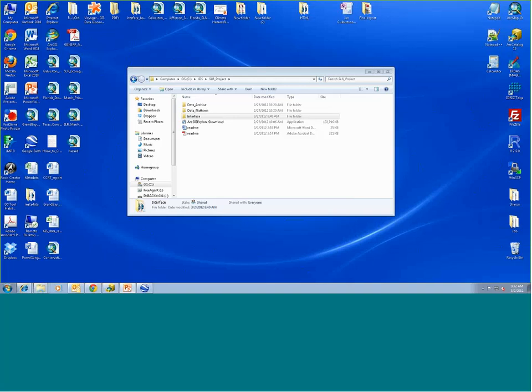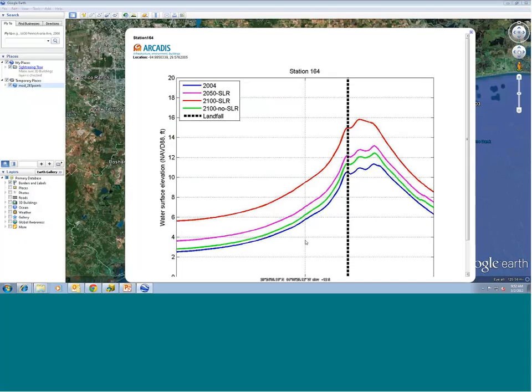Mike asks about the inundation modeling: in the hydrographs of a sampling point in Galveston Bay, there was a future scenario with and without sea level rise, and the one without sea level rise was different from the 2004 line — what explains that? Are there inputs projecting erosion and accretion? I'm not certain of that — this is probably a question for Arcadis, who did the modeling. I know they ran the no-sea-level-rise scenario in 2100 as a test. The primary reason was based on the SLAM land cover maps.